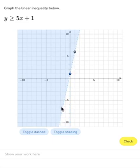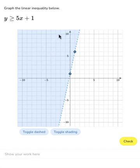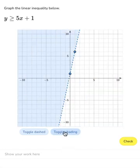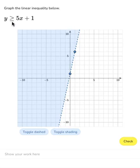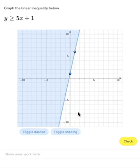Now we need to think about the shading and what kind of line. The inequality here — greater than or equal to — means shade above the line. If we needed to change that, we would click toggle shading. And since it's greater than or equal to, we need a solid line, because the points on the line itself are part of the solution to this inequality. So I'm going to toggle the dashed line to a solid line. There we have our graph of y ≥ 5x + 1.